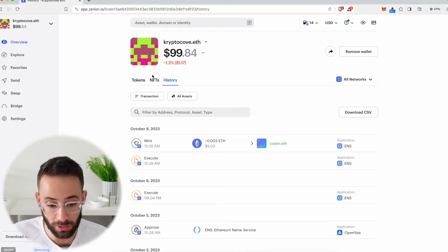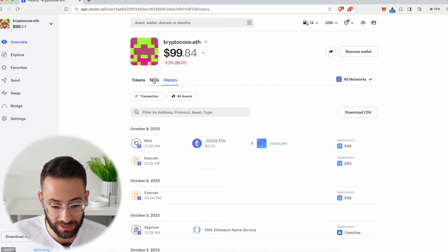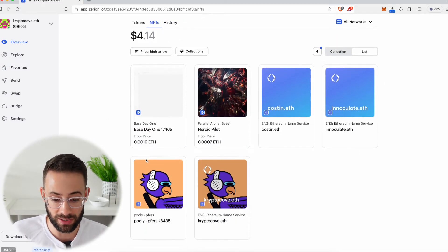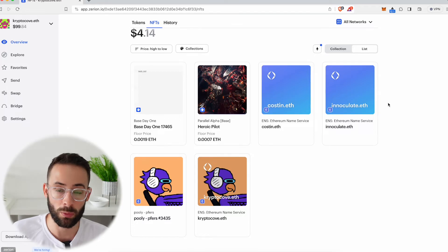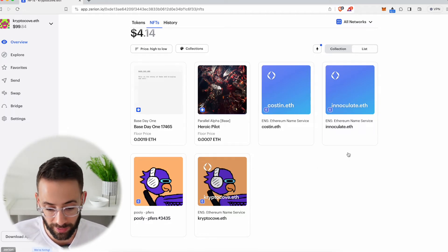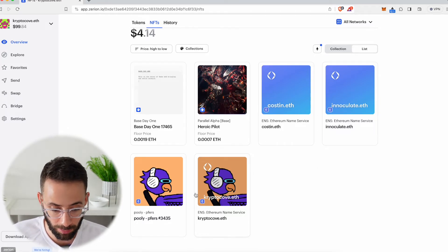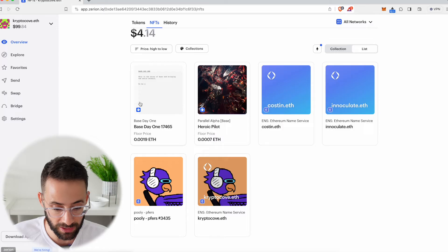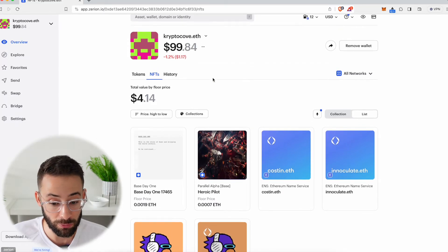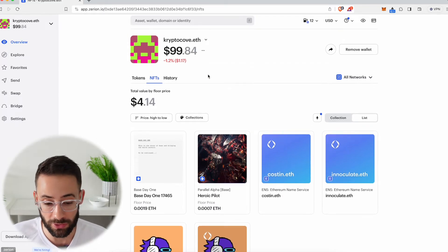I can also click on the NFTs tab, and I can see all of the NFTs that I hold with this wallet. So you can see a couple of ENS domains and a couple of random NFTs that I've just been messing around with for tutorials on this channel.